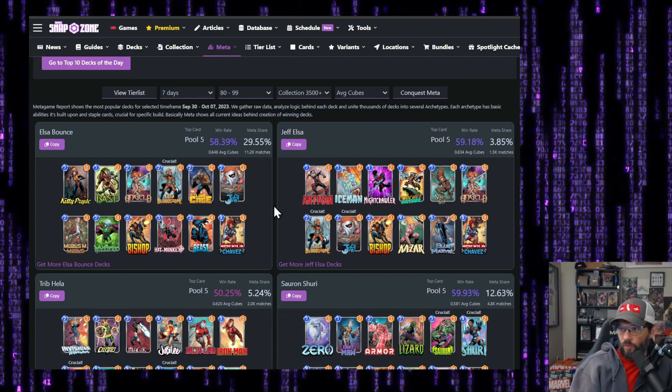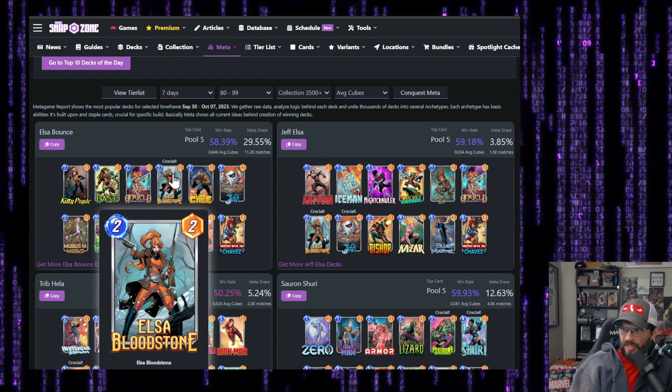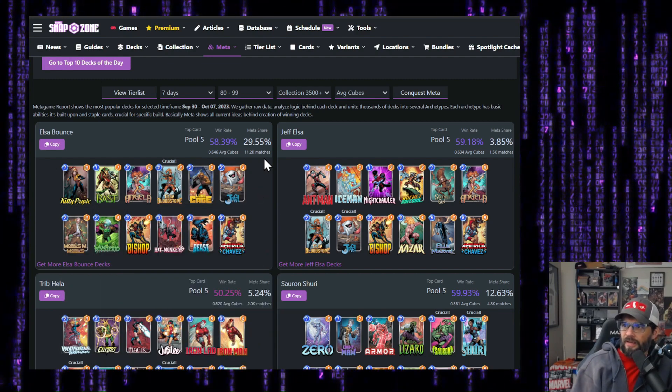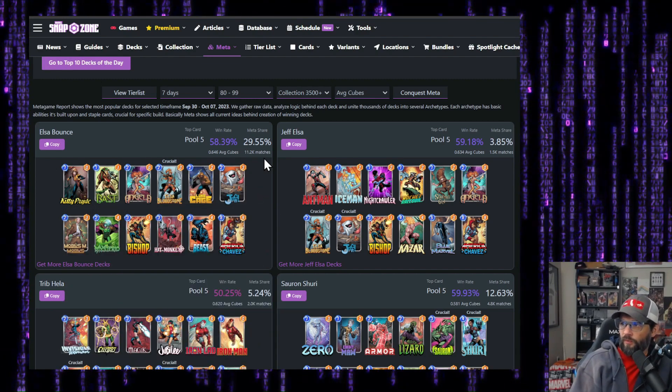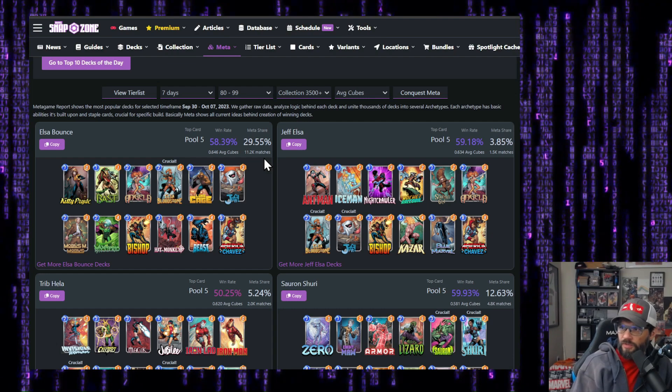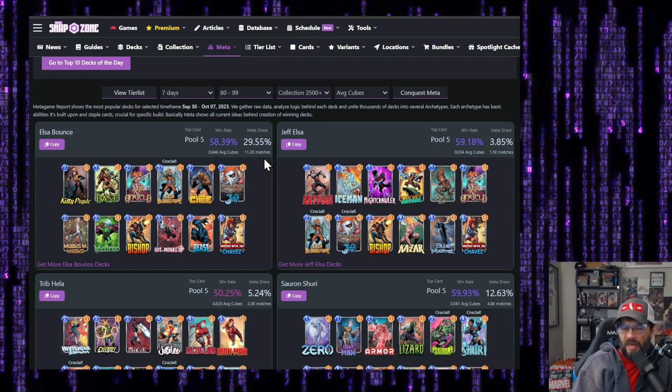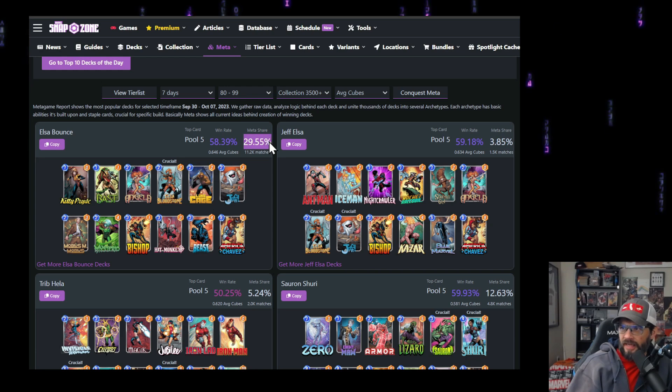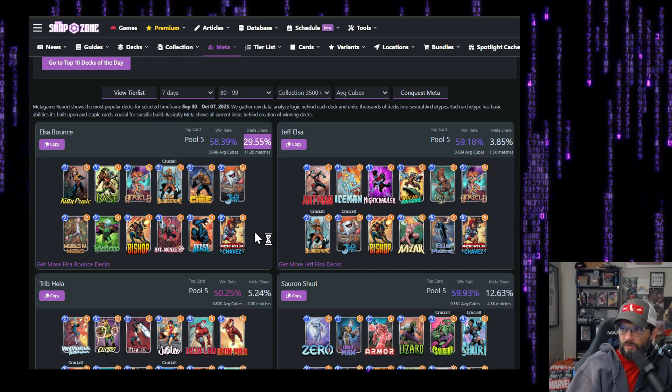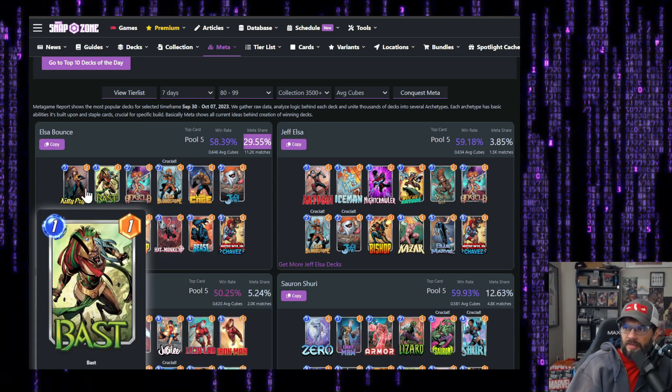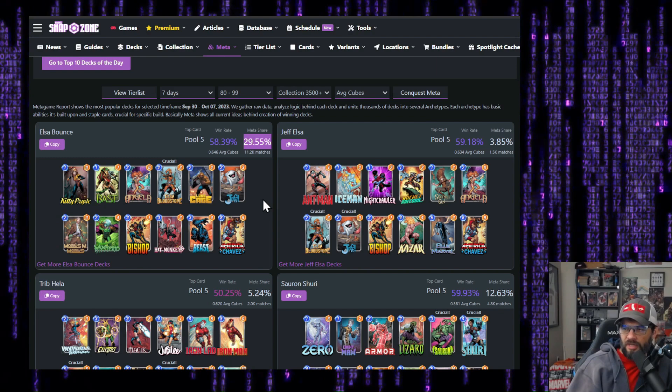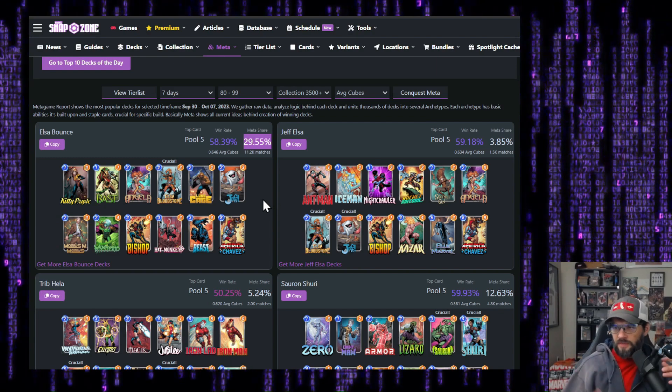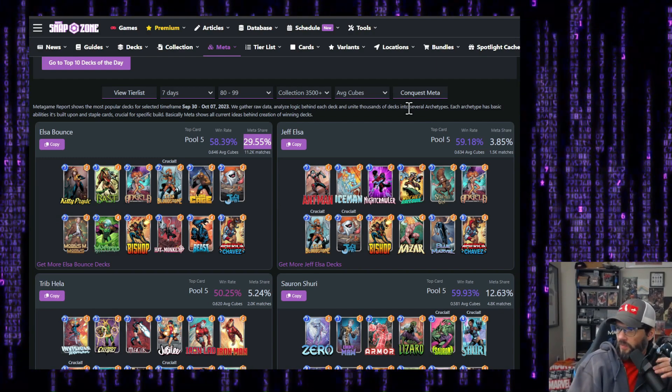So the first one, first deck right away, Elsa. She's critical. It's a 58% win rate. We're obviously sorting by average cubes, 0.64 cubes. That's not bad. Not huge, but not bad. Meta share is gigantic. That is to be expected with a new card, 29.55%. The Elsa bounce stuff. I've been playing the move bounce version. I love it. I think it's a lot of fun.